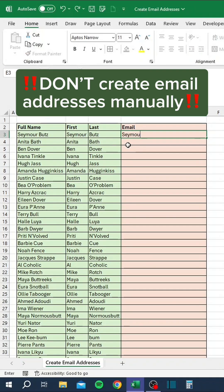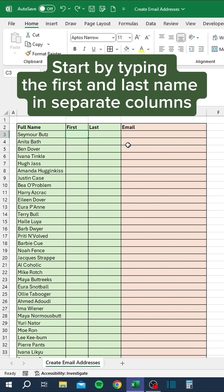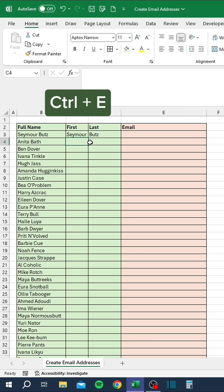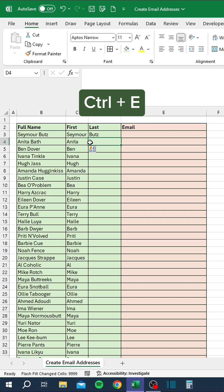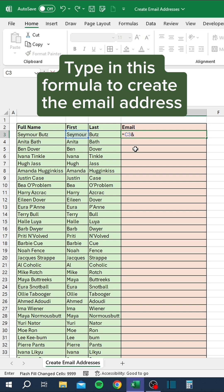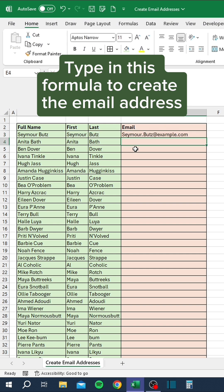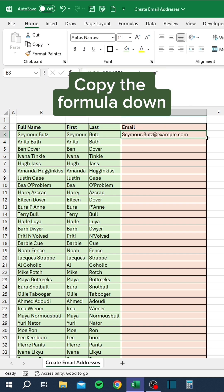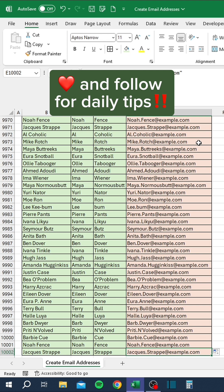Don't create email addresses manually. Start by typing the first and last name in separate columns. Press Ctrl+E to flash fill the remaining names. Type in this formula to create the email address and copy the formula down. Like and follow for daily tips.